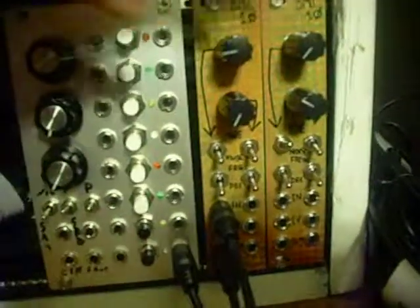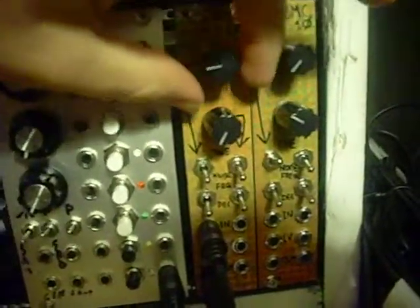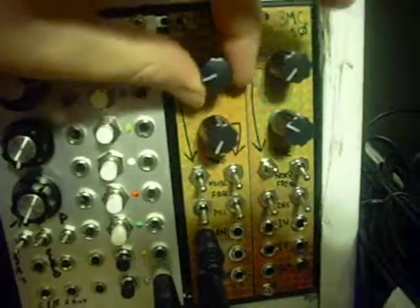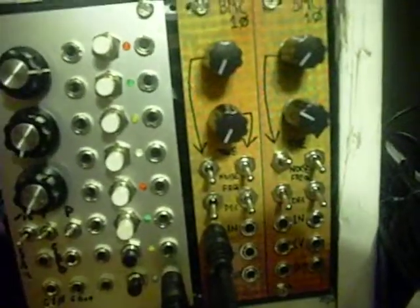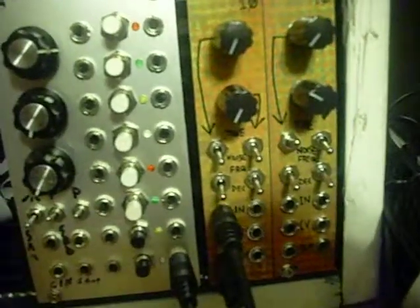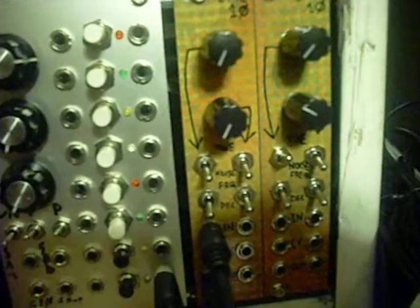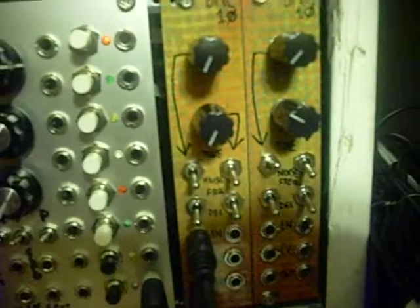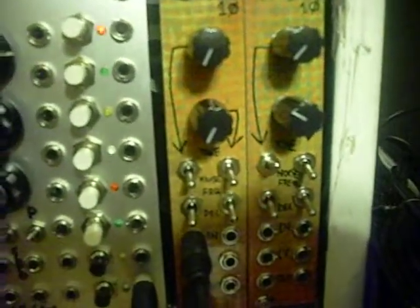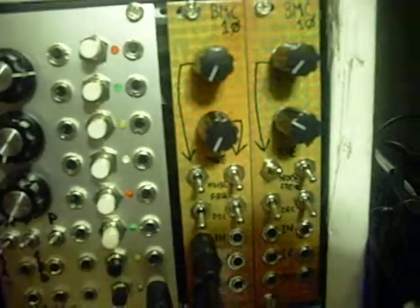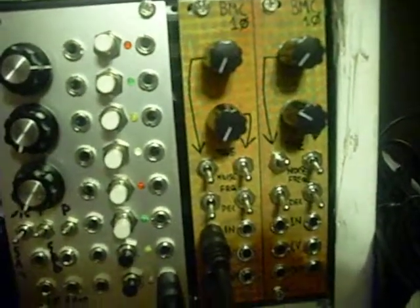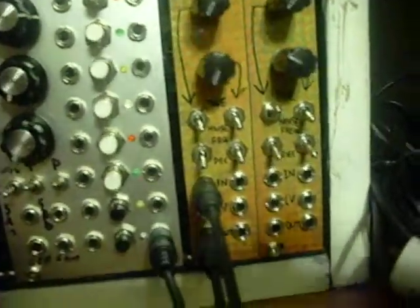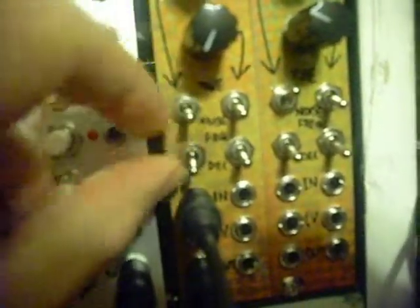Each of these modules is two separate percussion voices. It can either output noise or a tone. It's digital, it uses an 8-bit microcontroller, and the controls real quickly. This switch is selecting whether it outputs a tone or digital noise.